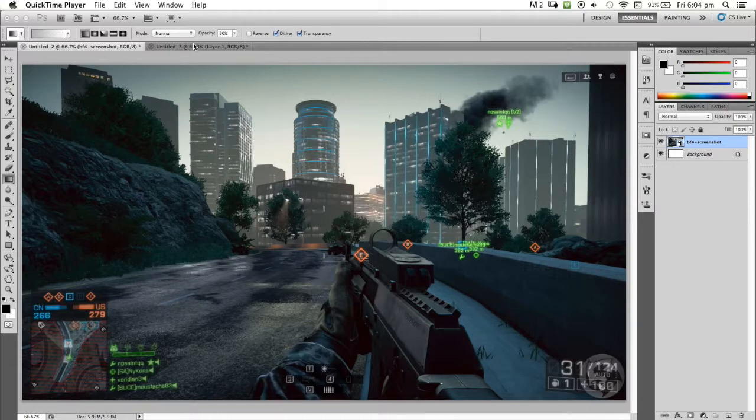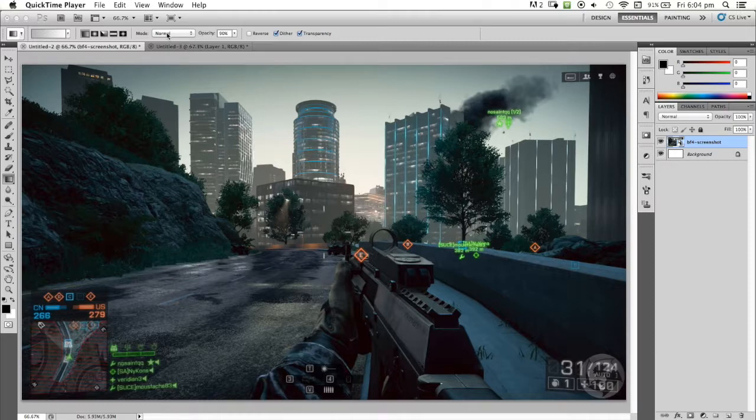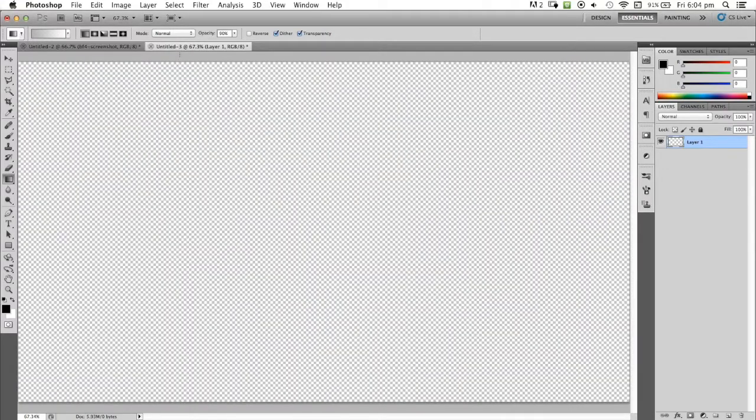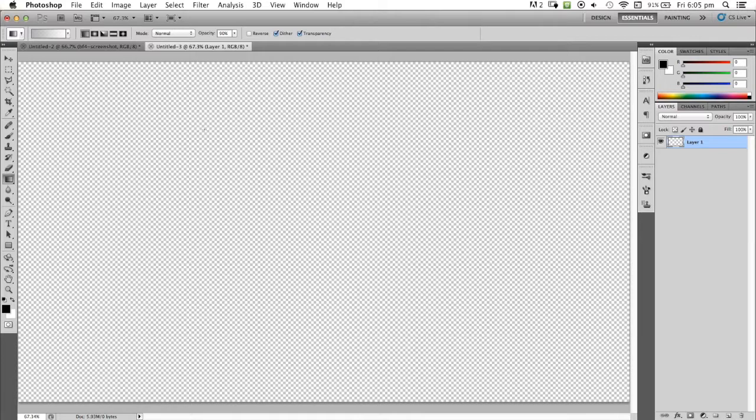Today we've got this Battlefield 4 screenshot that I'm going to make a filter for. What I did is opened a new project with the same resolution.